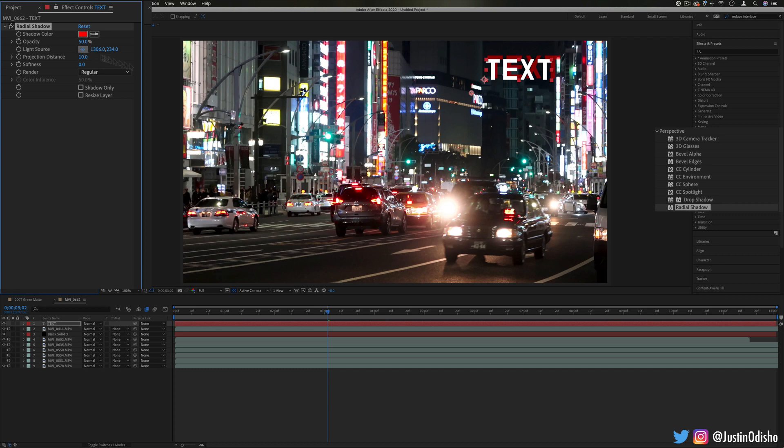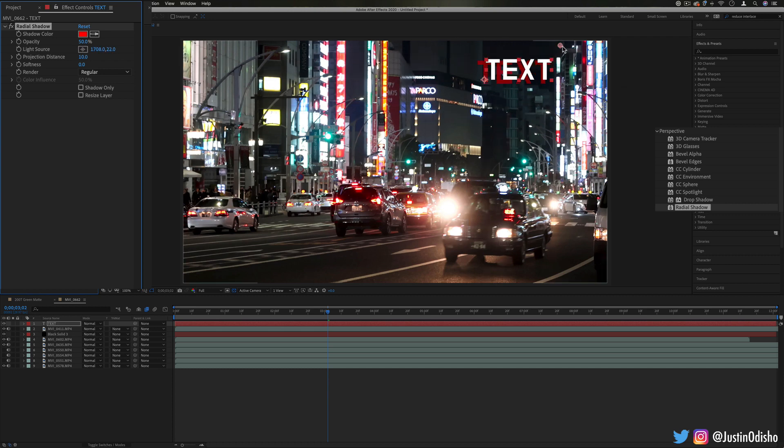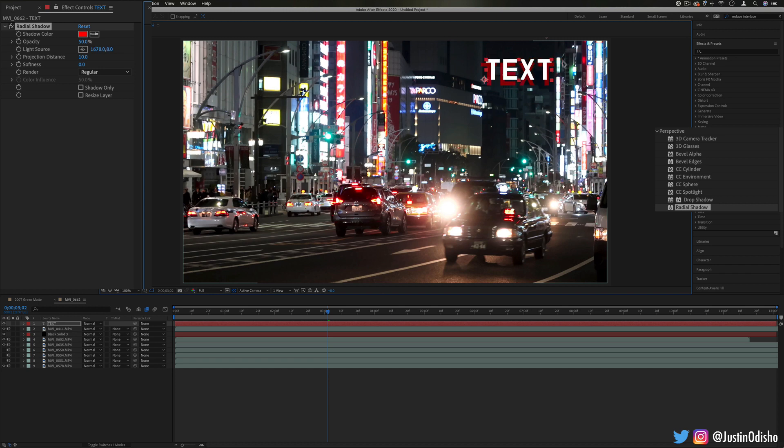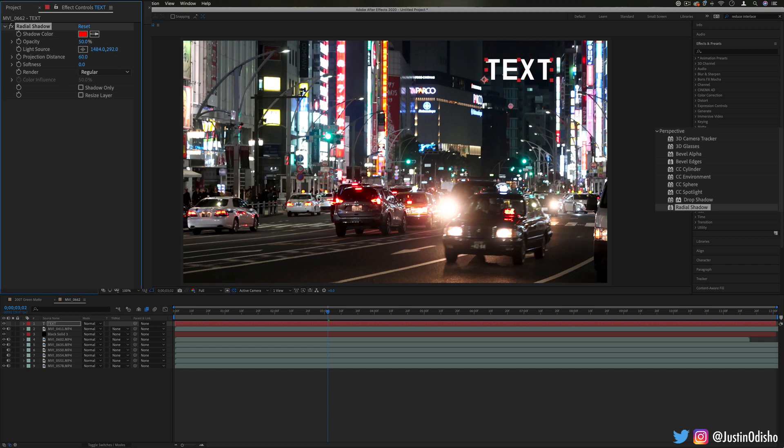If I show you what that means, here's the light source. If I put it up here, if I drag it around, you can kind of see how it works. It's just like casting a shadow from a light, so you can choose the projection distance